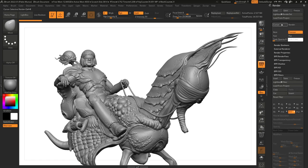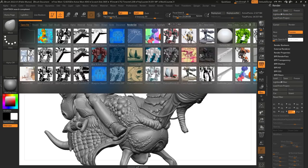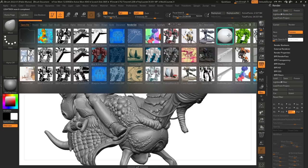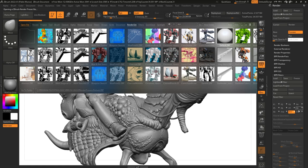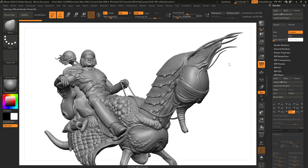I'm going to open up the lightbox render set by clicking this button in the render palette and look for the default filter set. I'll double click on that, and what this does is set everything to zero — back to the default. So even if I turn them all on, it's not going to have the same effect as before.